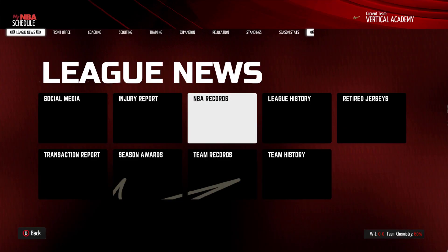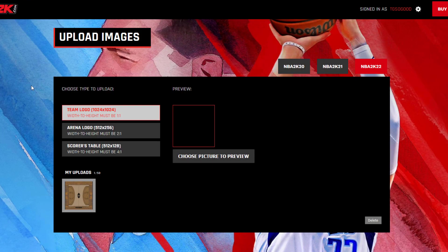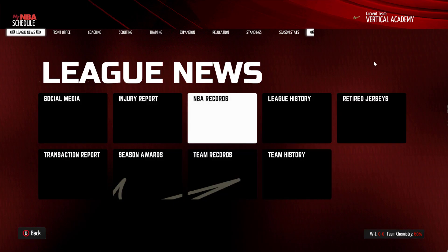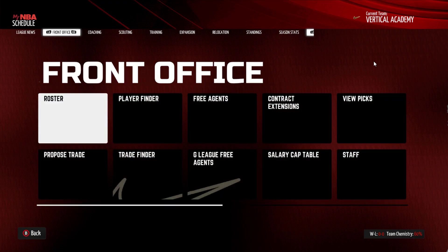What's going on, I am The Goods on YouTube, TG So Good everywhere else. Got a tutorial for you. I found out my image has uploaded from this website nba2k.com — my floor image has finally uploaded.